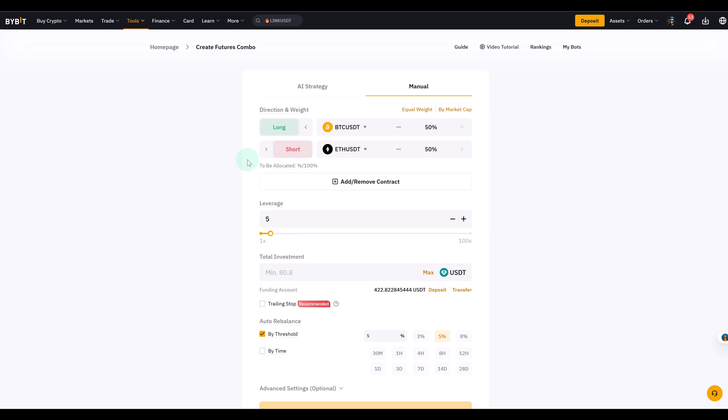So let's go to manual. Here, direction and weight. So here you decide what contracts to trade. For example, let's go long BTC USDT. You could go short ETH USDT. I'm not sure if that makes so much sense. There can be potentially market developments where that might make sense. Let's just go long both, right?